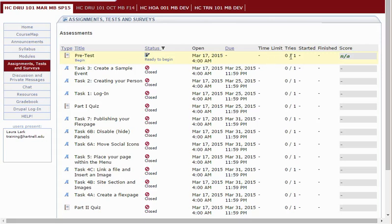Tries. This is how many attempts are allowed and how many attempts have been submitted. If unlimited tries are allowed, it will be indicated by the infinity symbol.